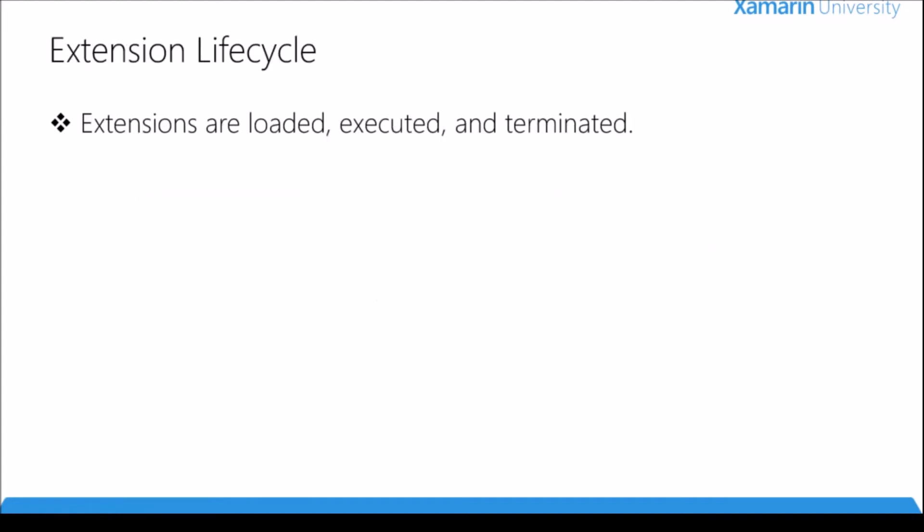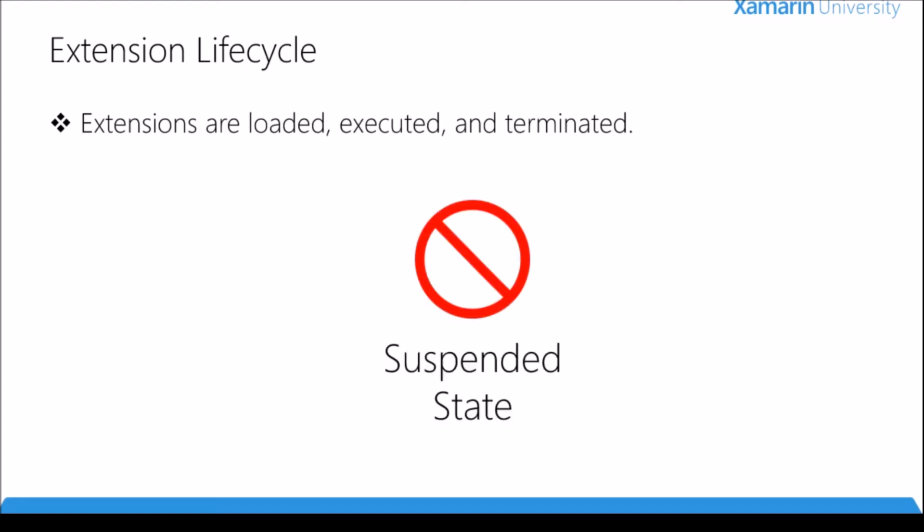Another important thing is the lifecycle of an extension. As you can see there's only three states: loaded, executed, and terminated. When the user tries to activate your extension it will get loaded in, execute whatever code it needs to execute, and then when it's done it gets terminated. This is different than a traditional application. There is no suspended state. Your extension will be terminated as soon as it's done.